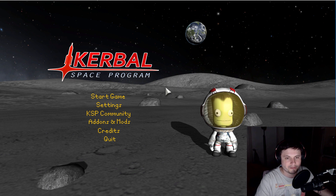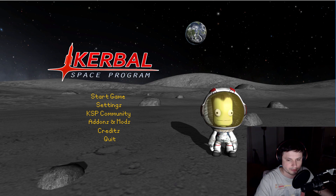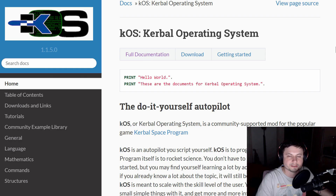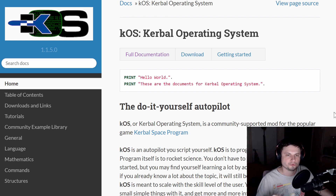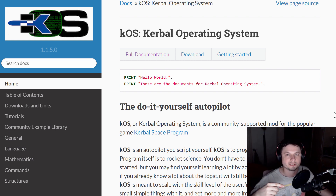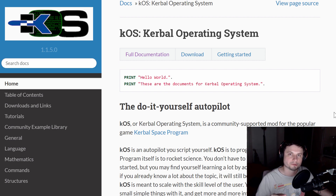A few years ago I made a video about KOS. KOS, or Kerbal Operating System, is basically a language that someone developed that allowed you to use Kerbal Space Program to make scripts and automate pretty much everything. You could do takeoffs, landings, put yourself in orbit, even land on the moon. But it was a language only used in Kerbal Space Program, and that created a few challenges.